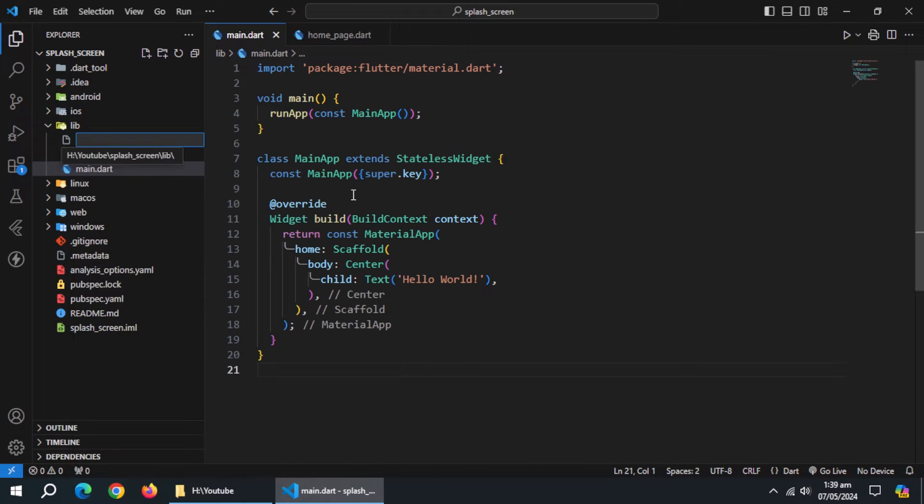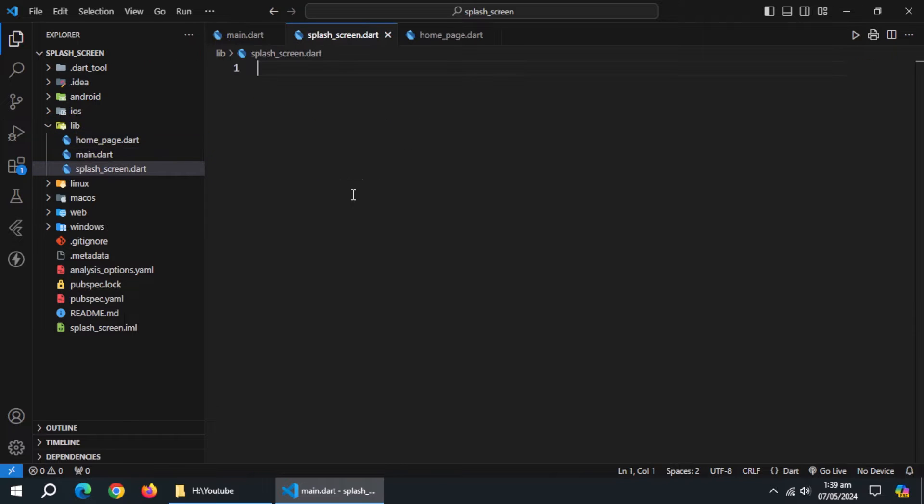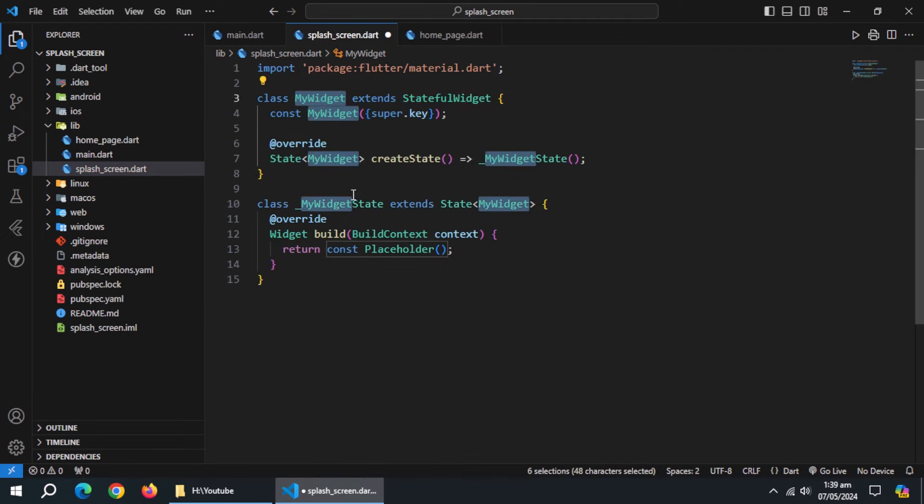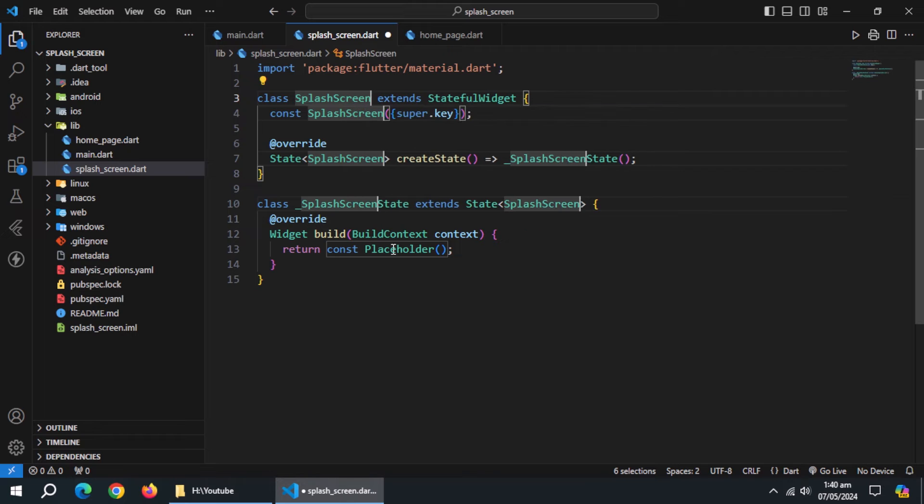Now, create a file inside lib folder named splash screen.dart. Inside it, create stateful widget named splash screen.